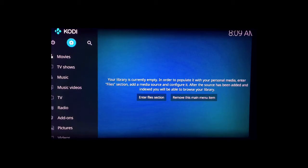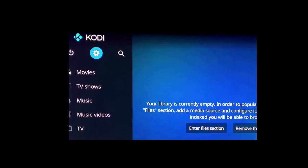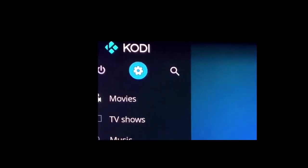So the first thing you need to do is make sure you're connected to the internet. Go up to the top and underneath Kodi you're gonna see a little settings icon right now. It's highlighted in blue.